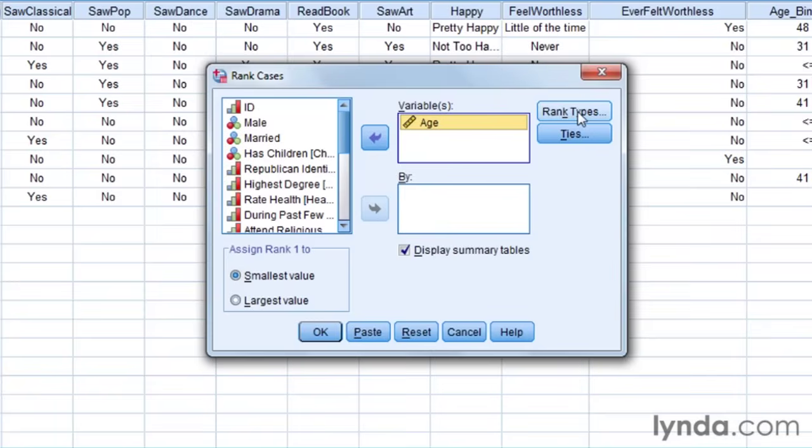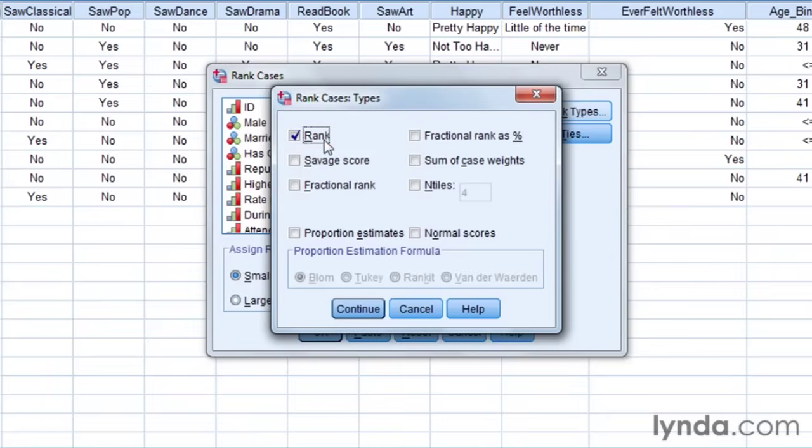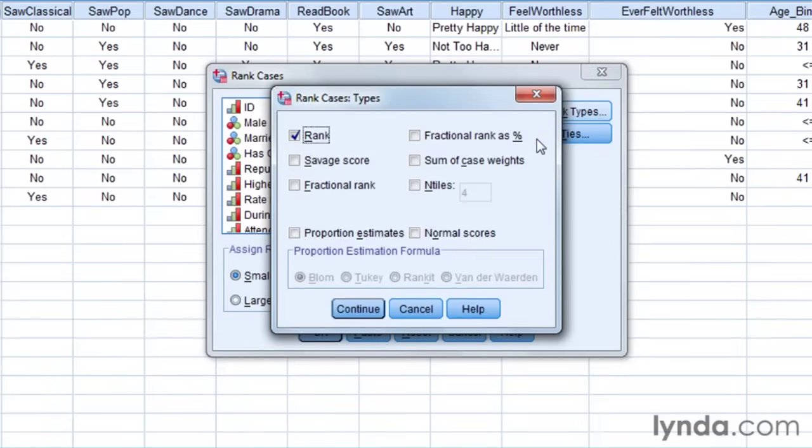However, there are several ways of dealing with rankings. Number one is just a straightforward normal rank. So it would go from 1 to, for example, 349. On the other hand, we can also have something over here that's called a fractional rank as a percentage. And this would be like percentiles.